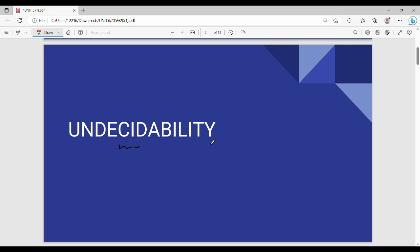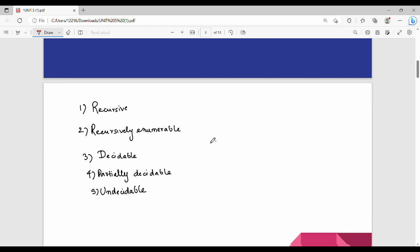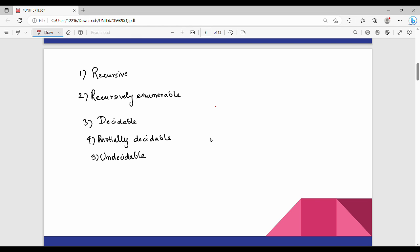Hi friends, welcome back. In this video, undecidable language is the key topic — just to understand the definitions. We are going to talk about undecidable language. First of all, recursive language. We are going to talk about Turing machines. If we have a Turing machine, we are going to talk about recursive language.